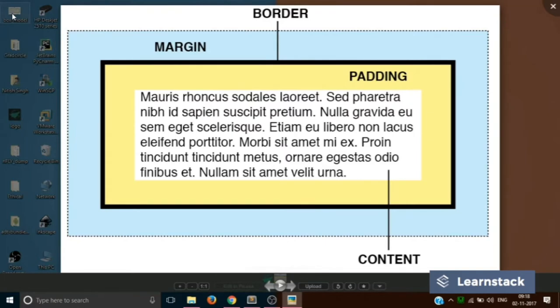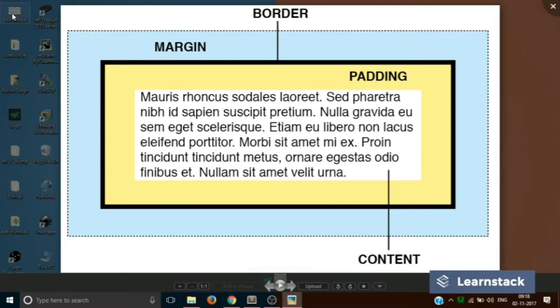So see this diagram on your screen. Suppose you have a paragraph on your web page which is currently on the center of the screen. Now this paragraph has a background color of white and as you can see it is currently surrounded by three boxes. The first one is a yellow box which is also called the padding. The second one is the border box which is represented by black color and finally the third one is this blue colored box which is the margin box.